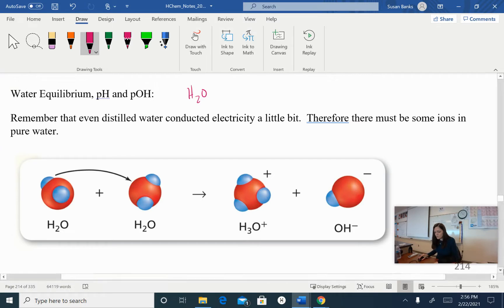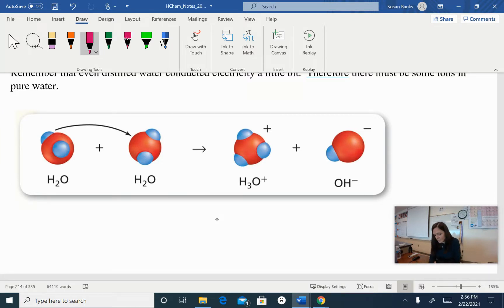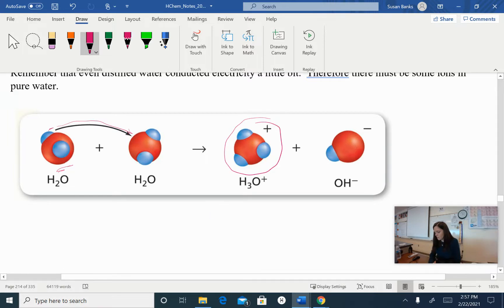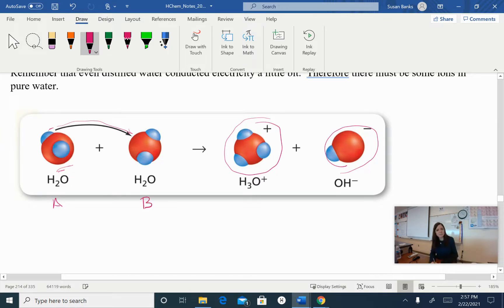For example, if I have two molecules of water, could I actually take one of these hydrogens off of one of the molecules of water and bring it to this other molecule of water and make a hydronium ion? And then what's left of this first water molecule would be a hydroxide ion. So here, water is acting as both an acid — it's donating a proton or a hydrogen — and it's acting as a base because it's accepting that hydrogen or proton.